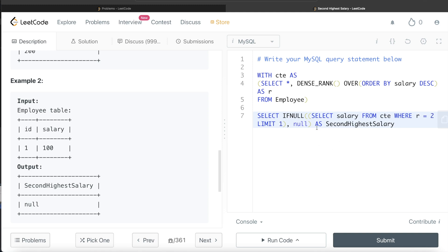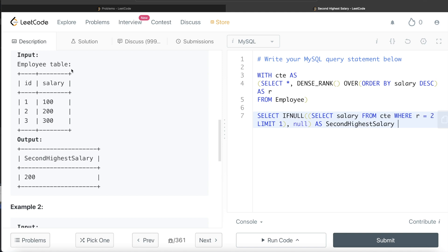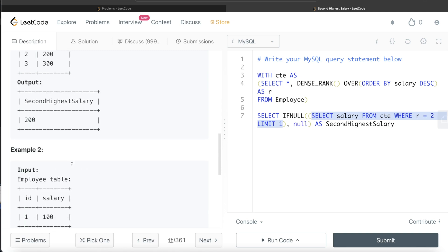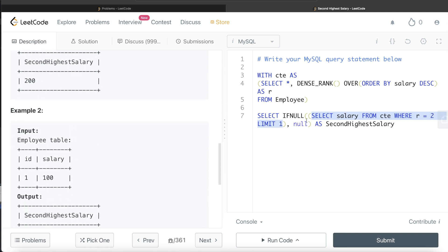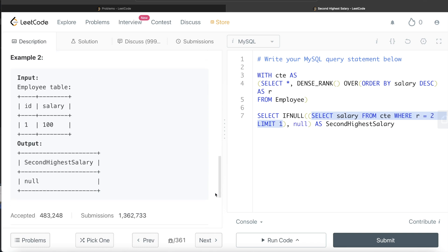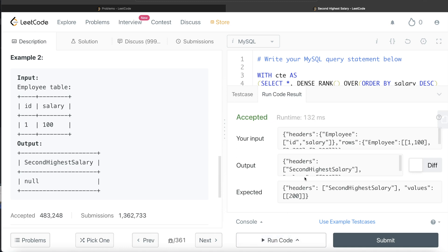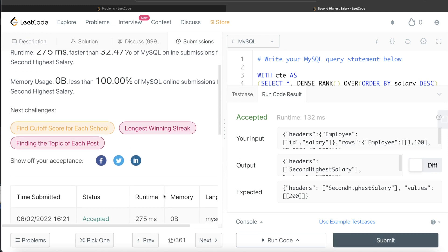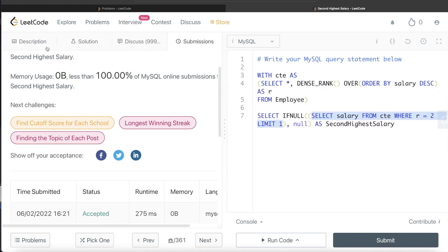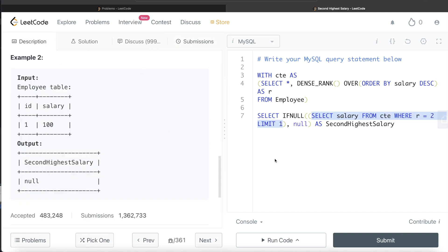Now you understand why this takes care of both cases. For the first case, the expression doesn't evaluate to null, so the salary is assigned to SecondHighestSalary. For the second case, it evaluates to null, so it's replaced by the specified null value. Let me go ahead and run this — it's accepted, our output matches the expected output. Let me submit it — yes, this passes all the test cases.